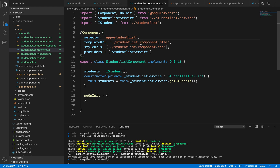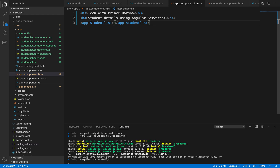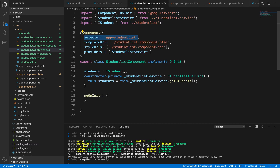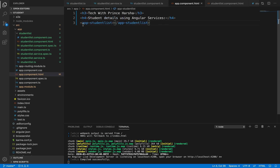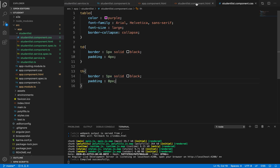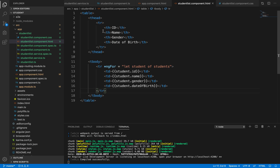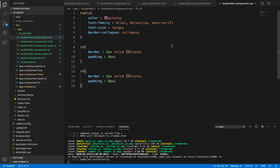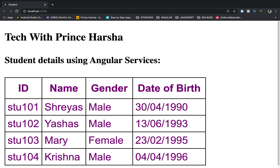For the view part, in app.component.html we define the directive - passing the selector from student-list.component.ts as a directive, which will be rendered at runtime. In student-list.component.html we use the ngFor structural directive to iterate through all student details and display them in a table with ID, name, gender, and date of birth. We style this using student-list.component.css for the table, table header, and table data. Finally, running npm start displays the student details output on our webpage using Angular services.